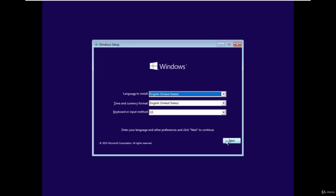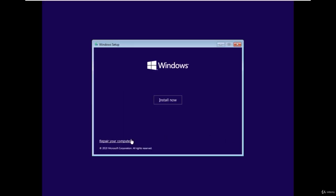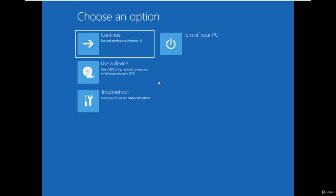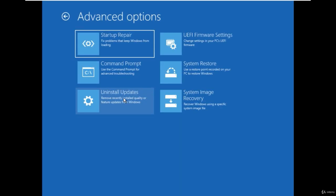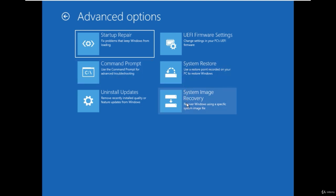Next to proceed then repair your computer. Click on the troubleshoot. Choose advanced options and select system restore.